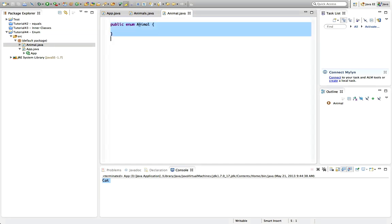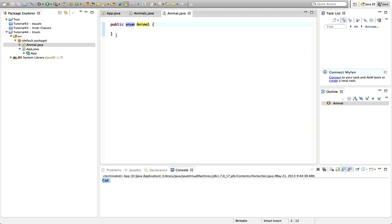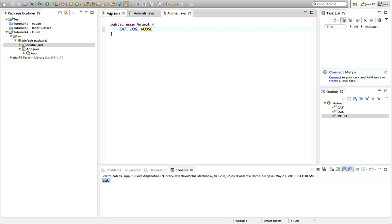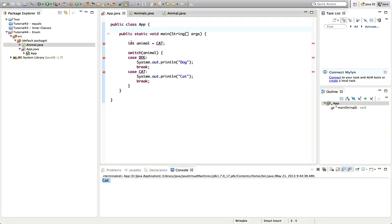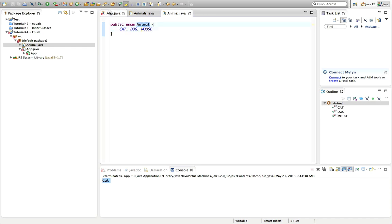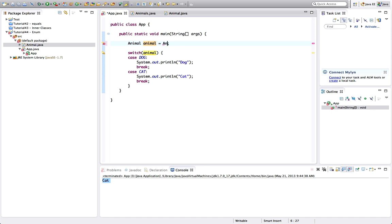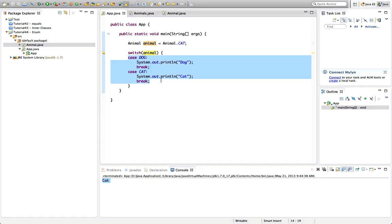If we look at it here, instead of 'public class' we've got 'public enum' — only the keyword changes, and it's lowercase because all Java keywords are lowercase. Now I can type 'cat, dog, mouse' separated by commas. Going back to my main application, I don't need those constants anymore. Instead of 'int animal' I can say 'animal animal' — I've created this type just like a class — and to set the value I say 'animal.cat'. I can switch on it just as before.